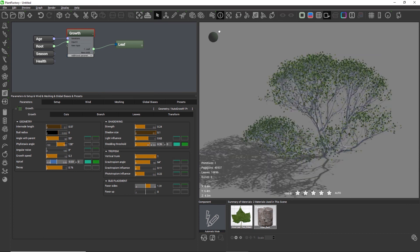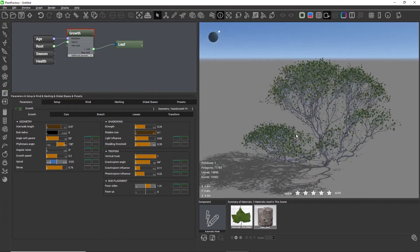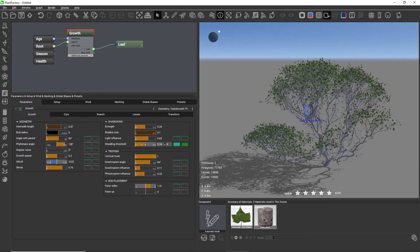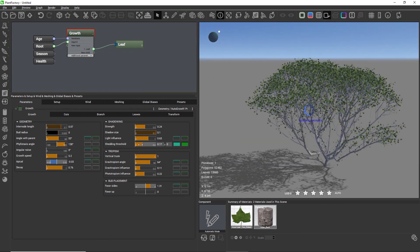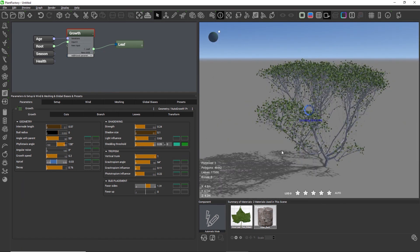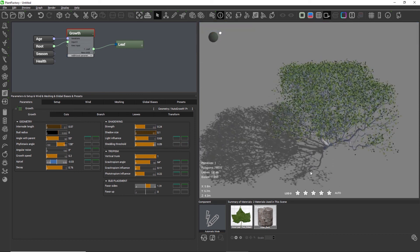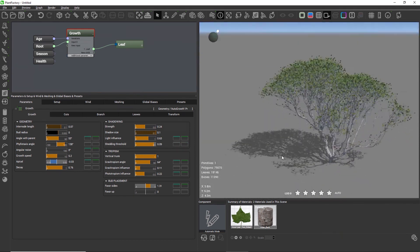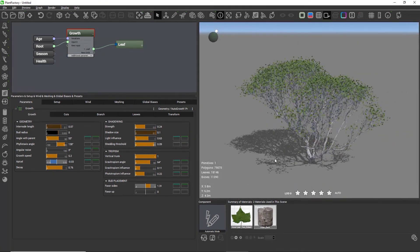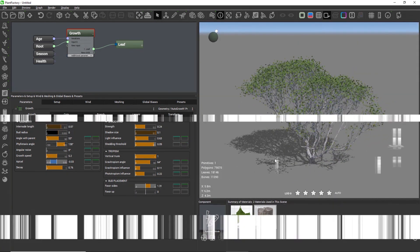In the next video we will take a look at the filter curves next to each setting and how they relate to age and iterations within the auto growth node.